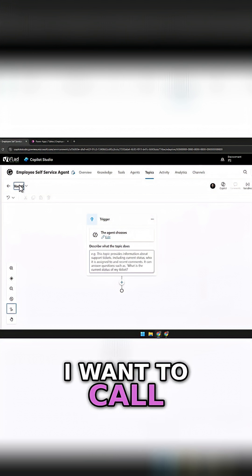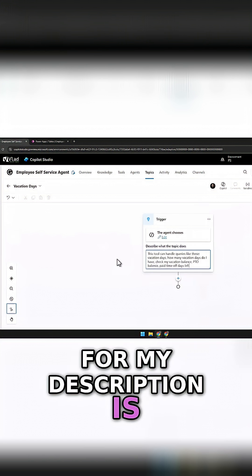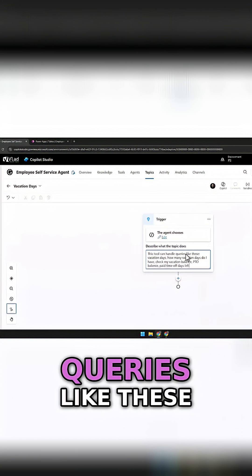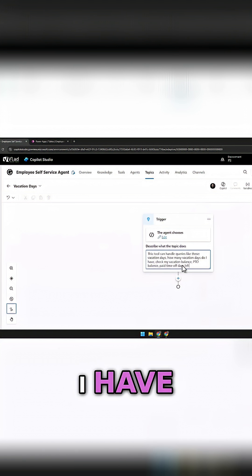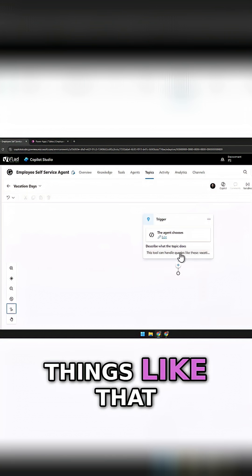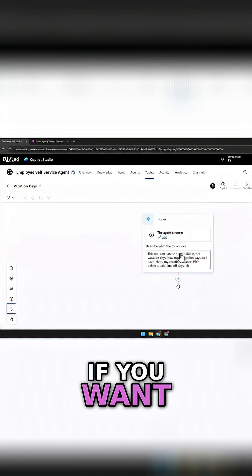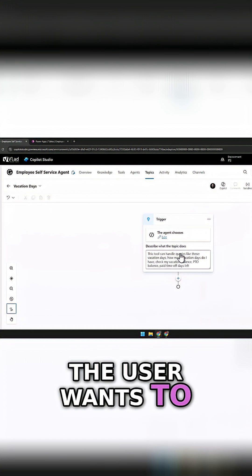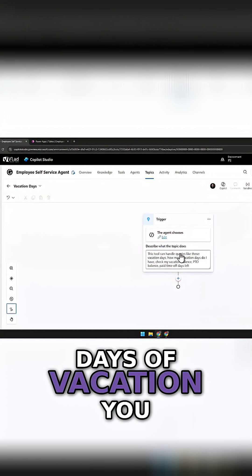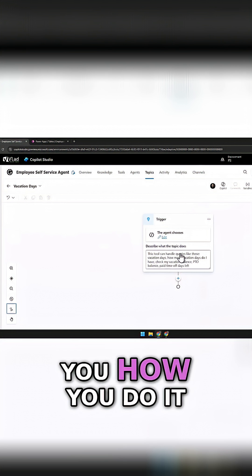I want to call it 'Vacation Days.' For my description: this tool can handle queries like — vacation days, how many vacations do I have, check my vacation balance, PTO, things like that. You can give it a list of phrases if you want, or you can say: use this topic when the user wants to know about how many days of vacation they have left. It's really up to you how you do it.